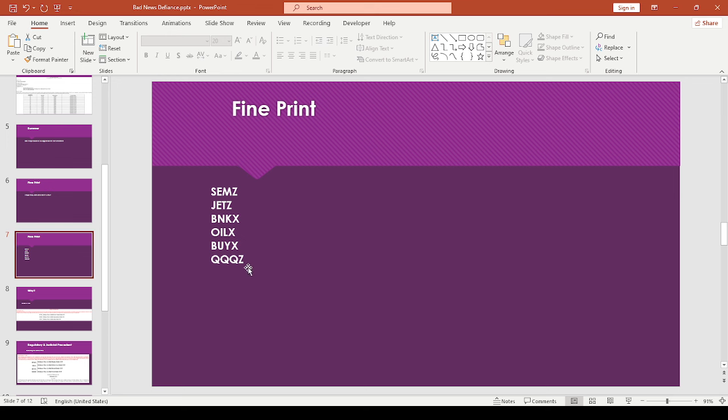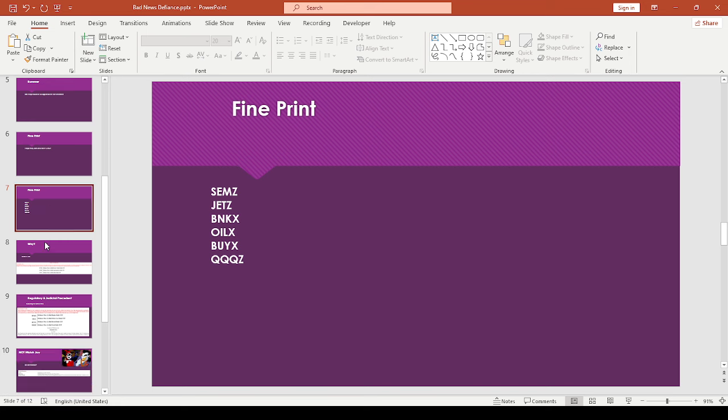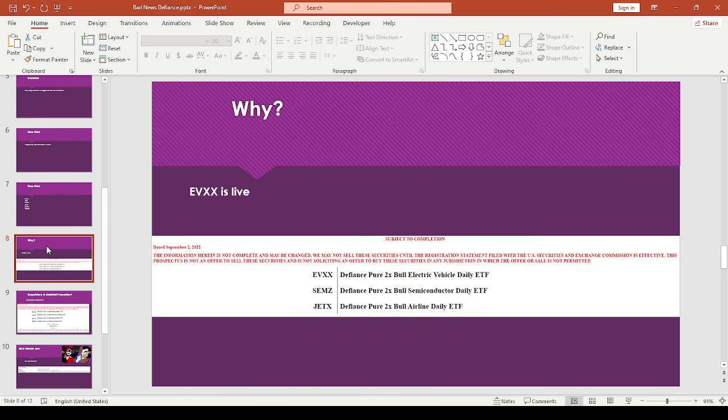So, I mean, they would have lined up like nicely too, in terms of just like the ticker symbols and everything. So it's a real shame. I mean, I wish they would have given like a better explanation. But I guess like they, you know, Defiance doesn't owe us anything.